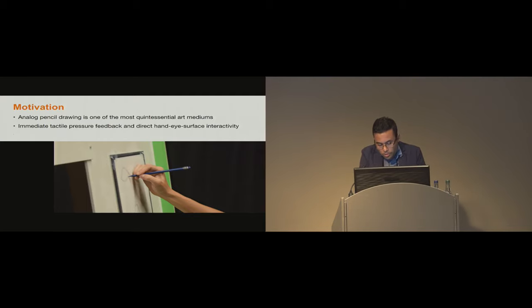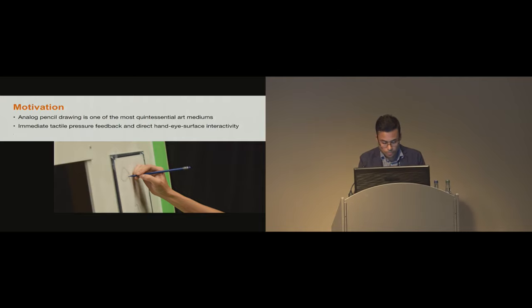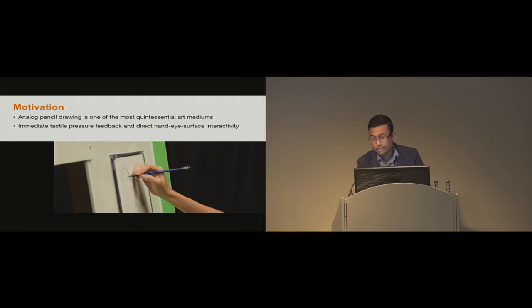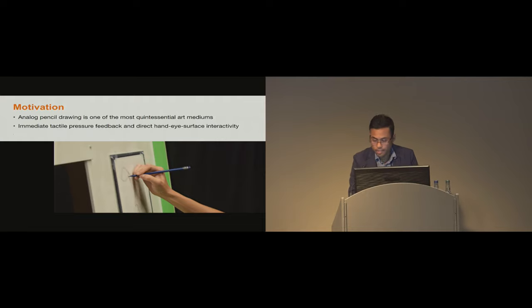We particularly chose to focus on analog pencil drawing because it's considered one of the most basic art mediums. There are several unique advantages to drawing on paper as opposed to using a digital drawing tool such as tablets. These include the tactile pressure feedback, direct hand-eye surface interaction, accessibility, and for many artists, the familiarity.